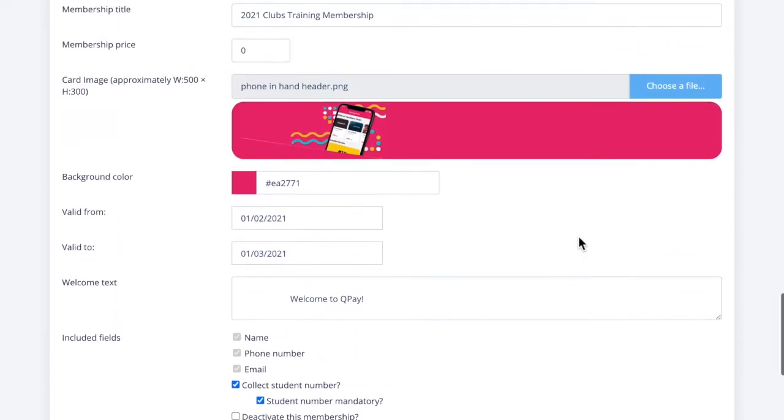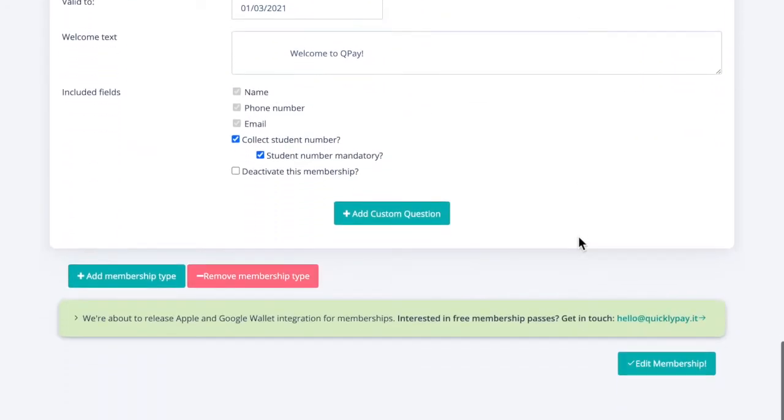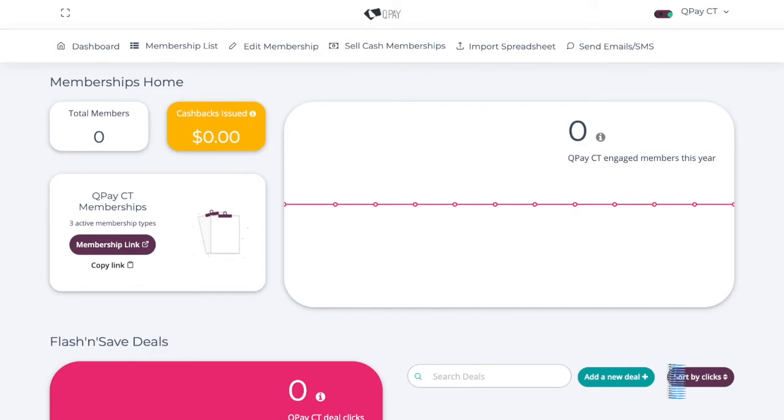Once we're happy with our membership type, we scroll to the bottom and select edit membership. You can now see we have three active membership types. There were two test types before and with our new membership type, there are now three.